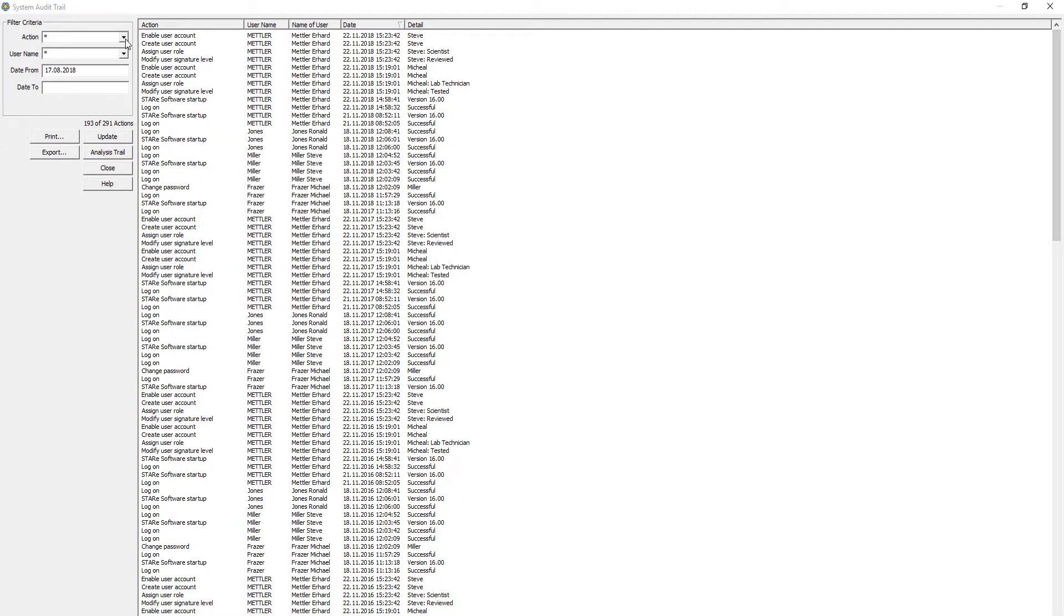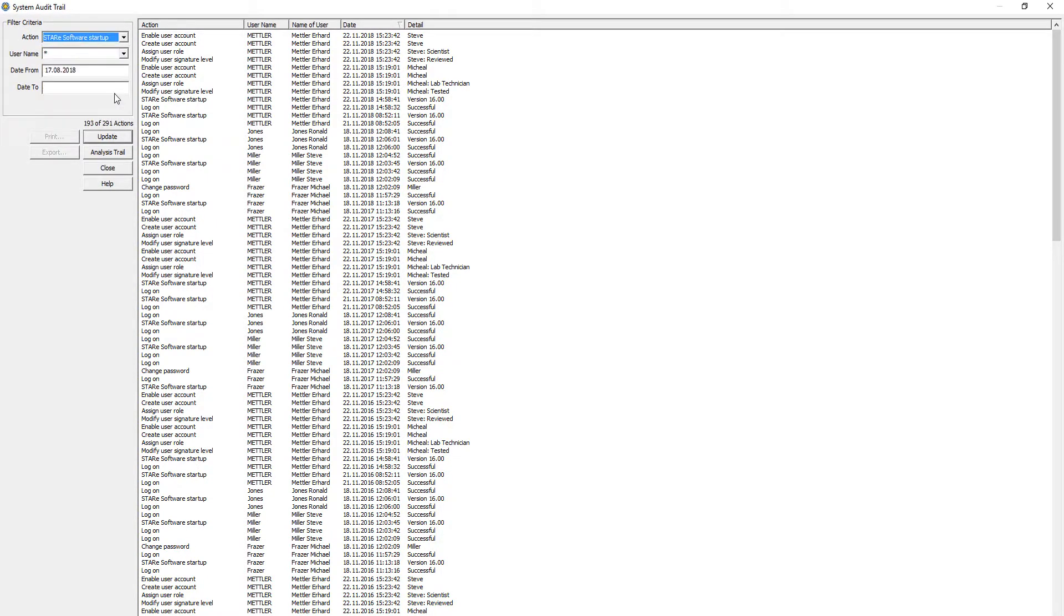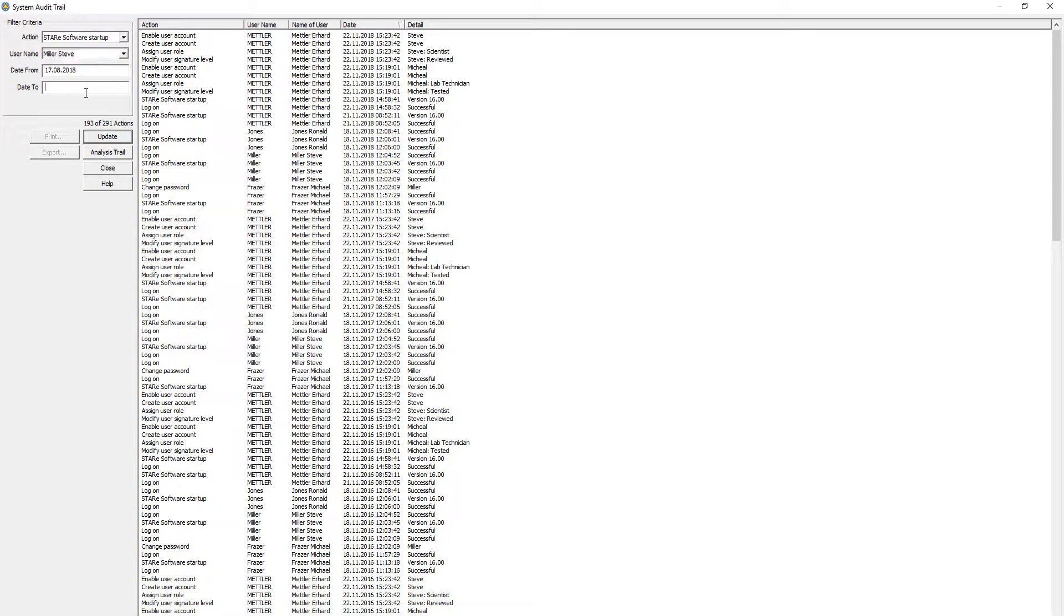Useful filter criteria also allow you to limit your search to specific actions, users, and timeframes. For example, from the drop-down menu, select the action STAR-E software startup, the username Miller, and key in the date, after which you would like to view the entries.